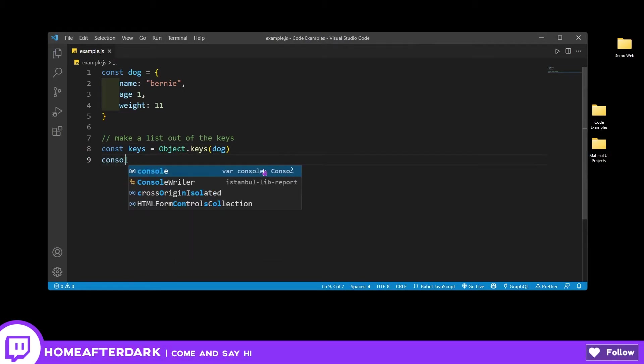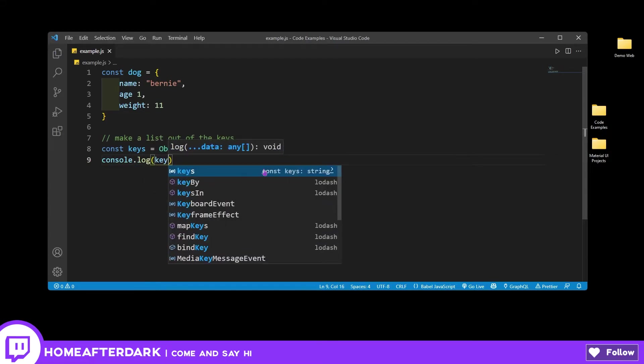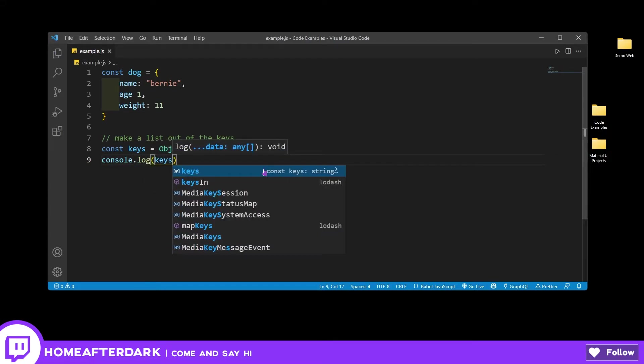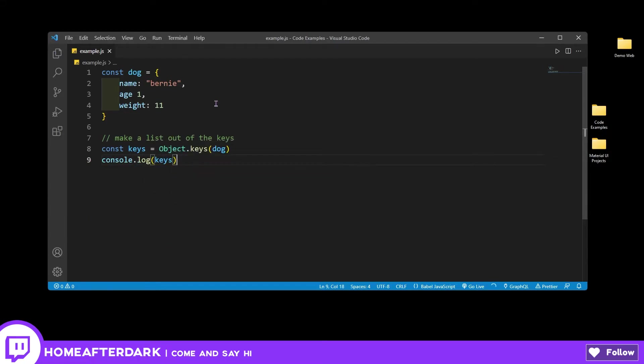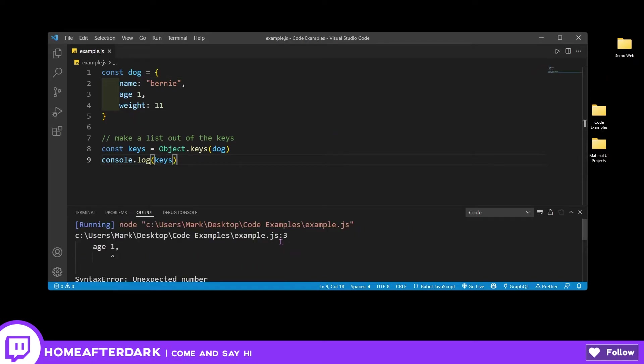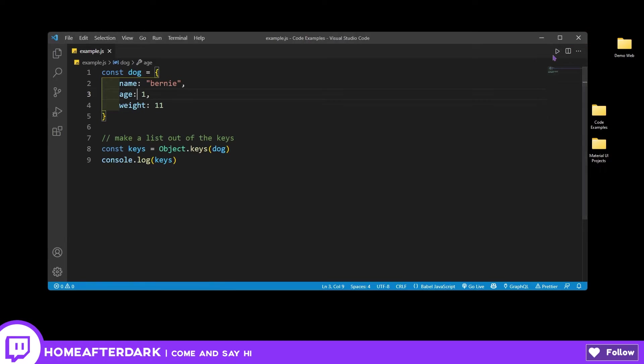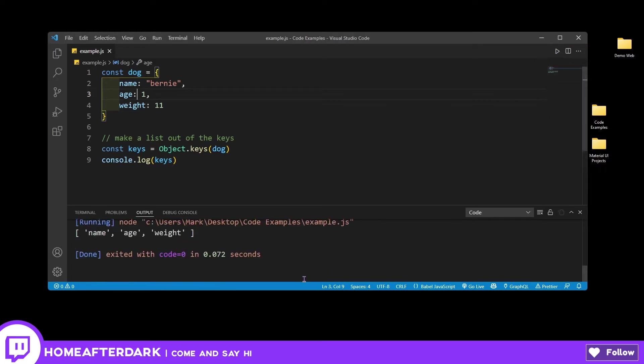And then let's do a console.log for the keys. So what this should do is provide us an array of all the keys, meaning name, age, and weight. And we see that I had an error right there because I forgot the colon. So let's go ahead and try this one more time. So you have name, age, and weight, just like I said.